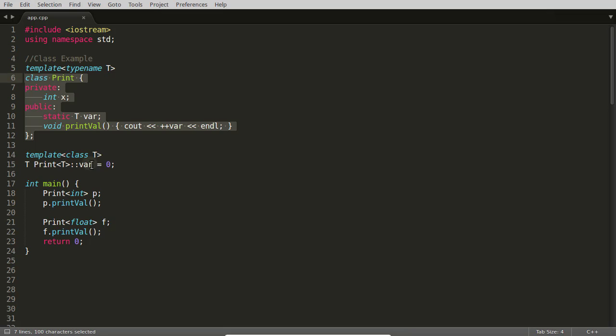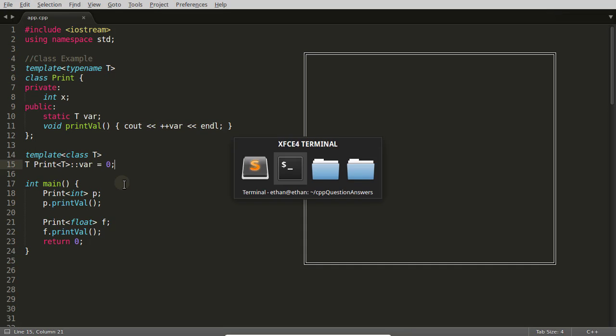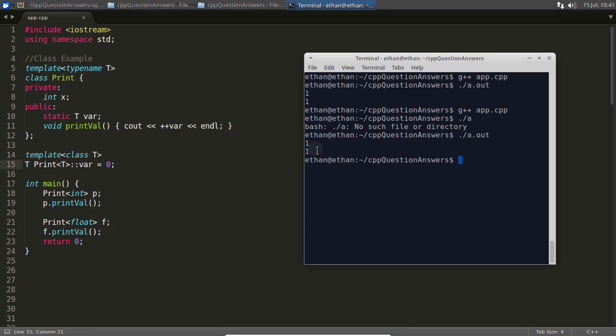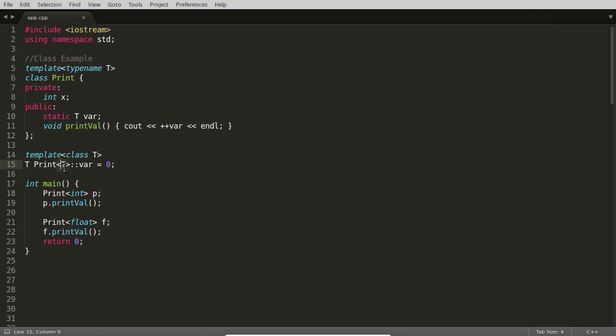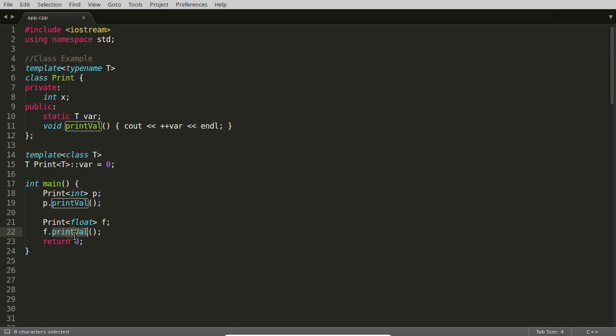As we can see here, this is one and one. If this would have been common for all the classes, then once we incremented this variable and again we are instantiating this class, if we are printing the same function, we might think okay now it will increment by one so it should be two, but it is not two. I think you got the point here.